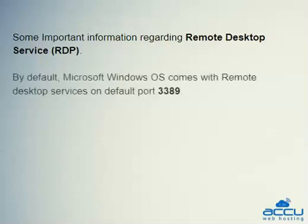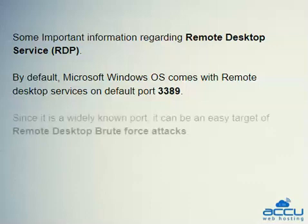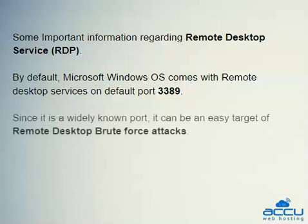By default, Microsoft Windows OS comes with remote desktop services on default port 3389. Since it is a widely known port, it can be an easy target of remote desktop brute force attacks.